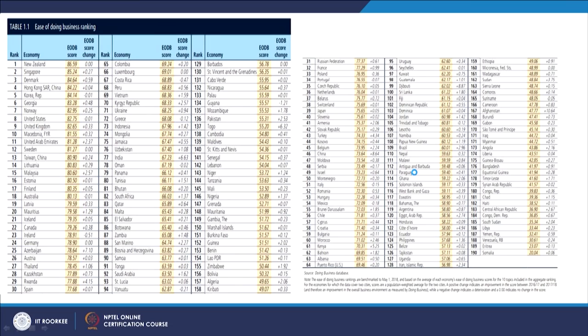Looking at ease of doing business rankings, New Zealand scores 86.59, indicating very high ease. India is ranked 77th — a severe jump improvement. India jumped approximately 23 positions from 100 to 77. Higher scores indicate better ease of doing business.